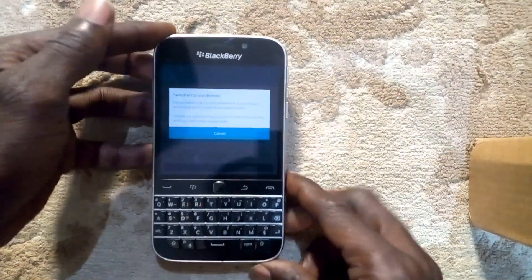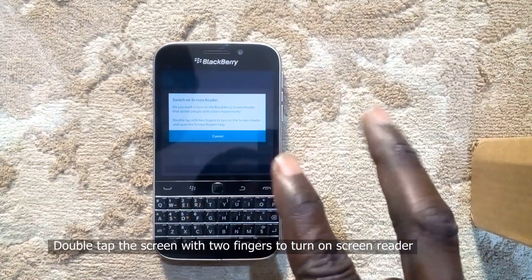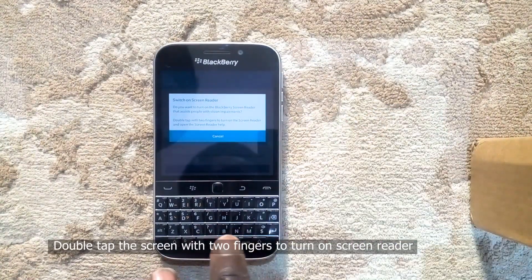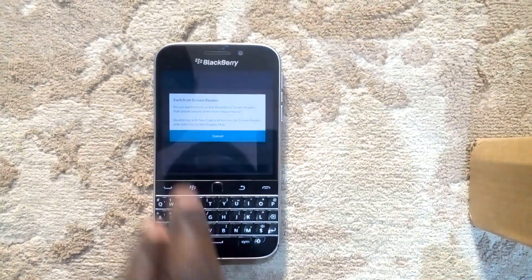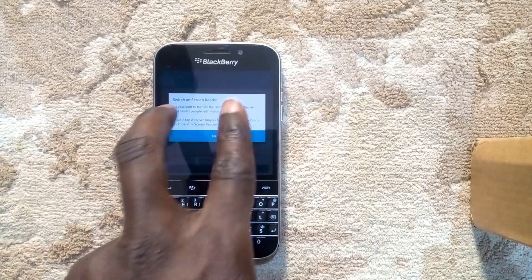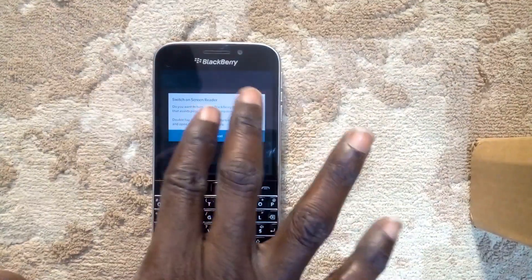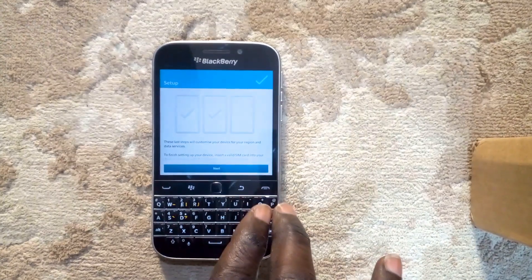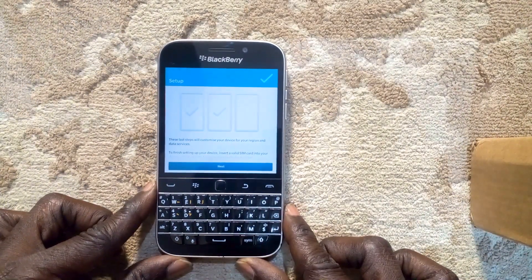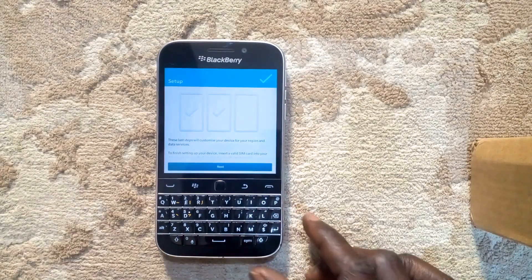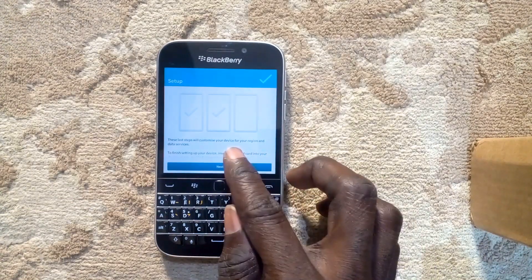Switch on screen reader. Do you want to turn on the BlackBerry screen reader that assists people with vision impairments? Double tap with two fingers to turn on the screen reader. Screen reader on. Tapping the power button three times will switch off the screen reader. Next button — double tap to activate.